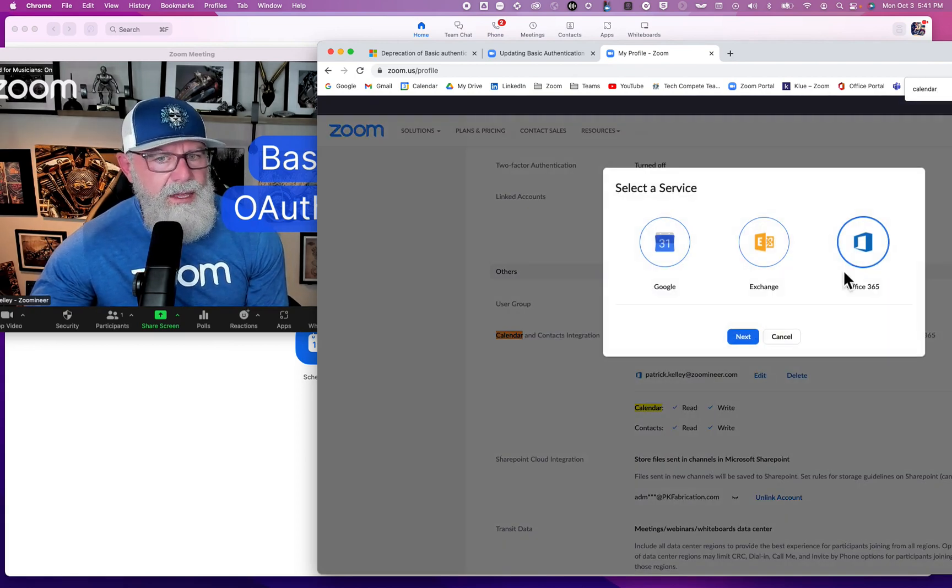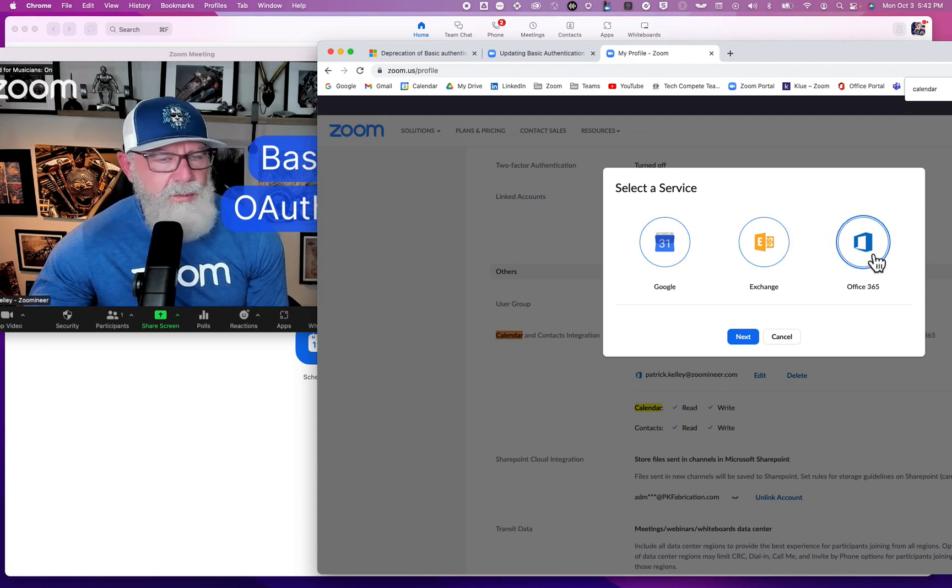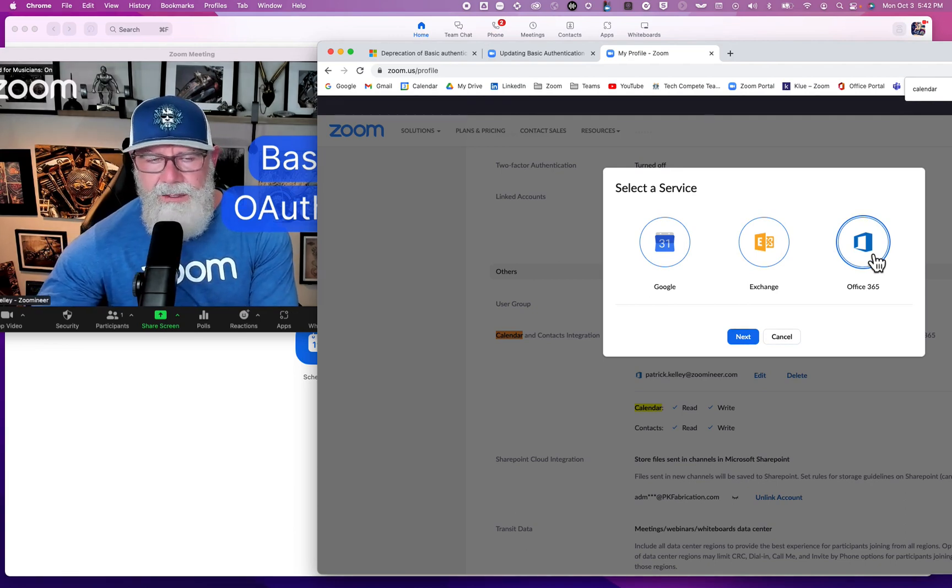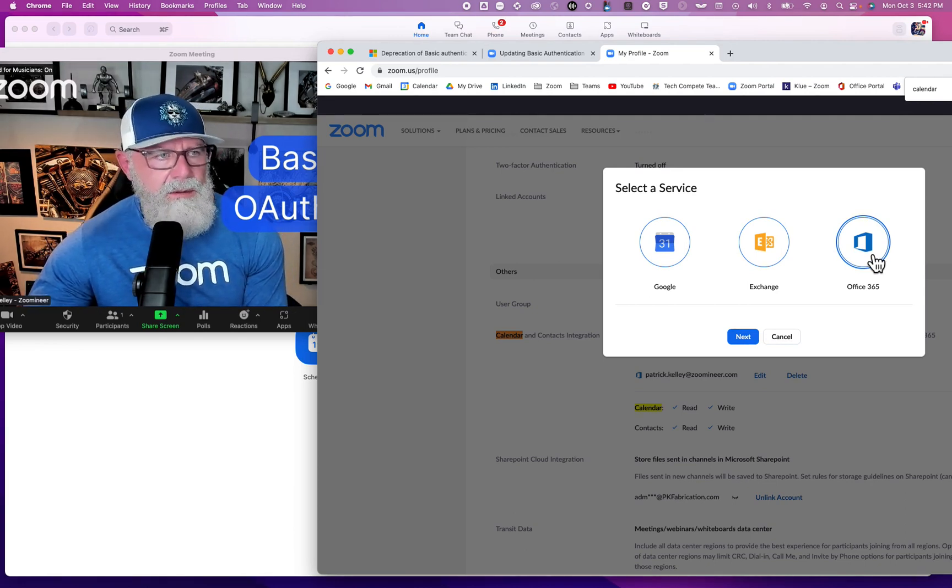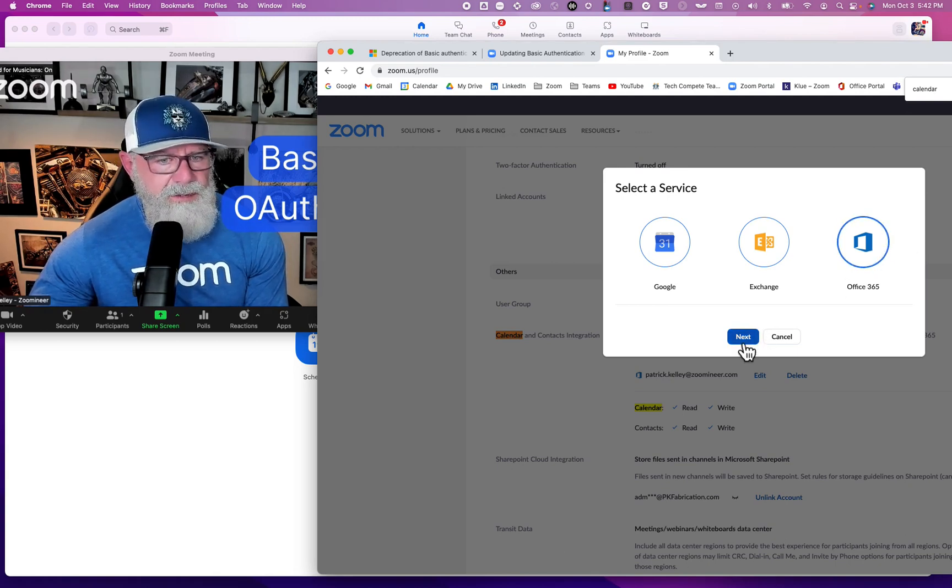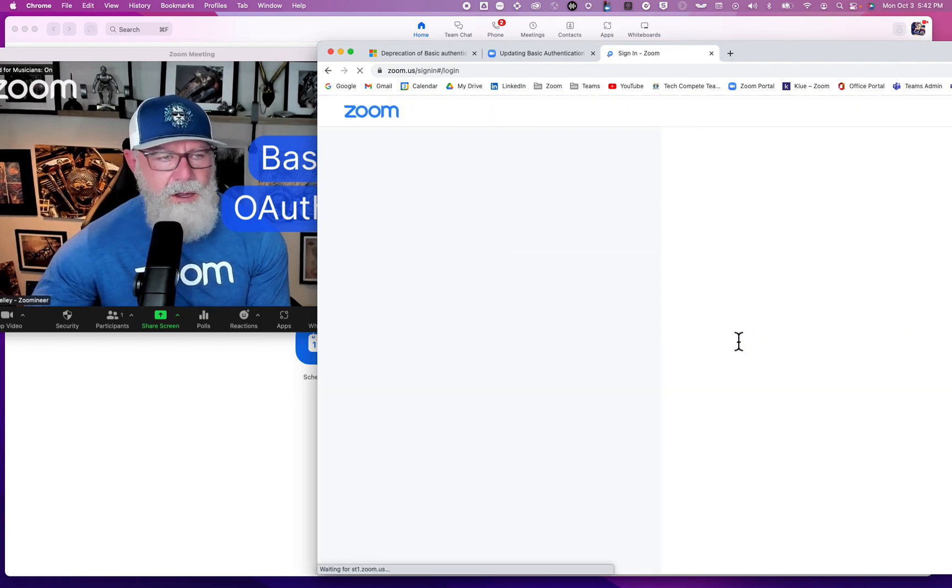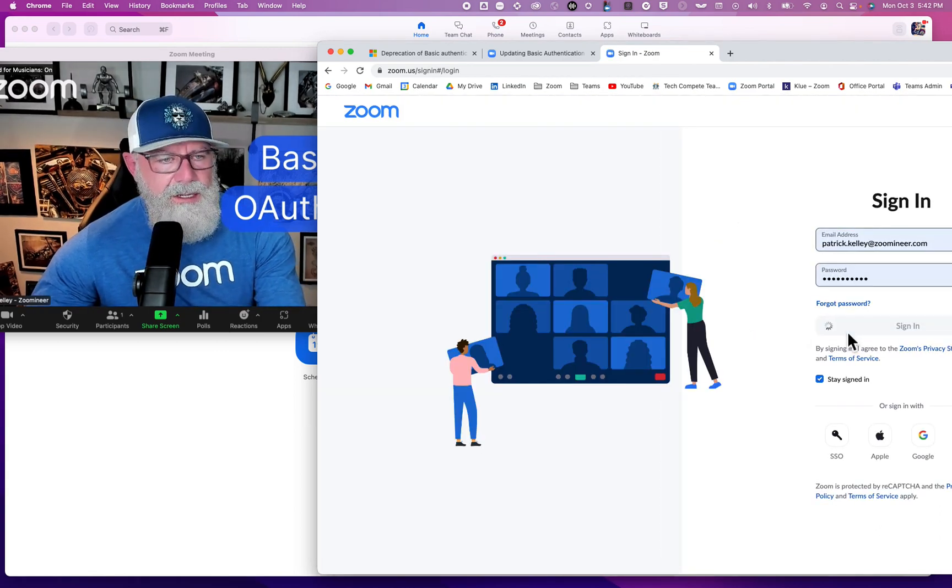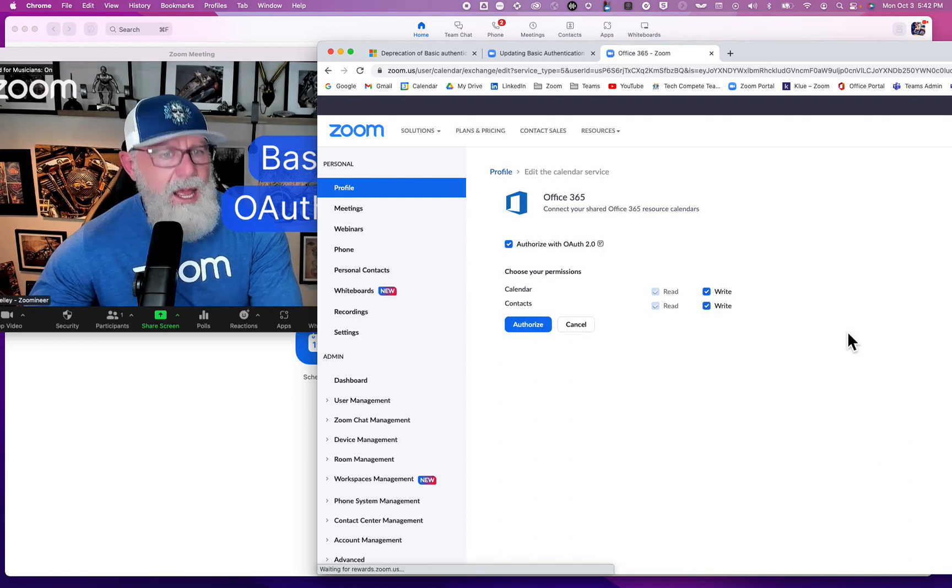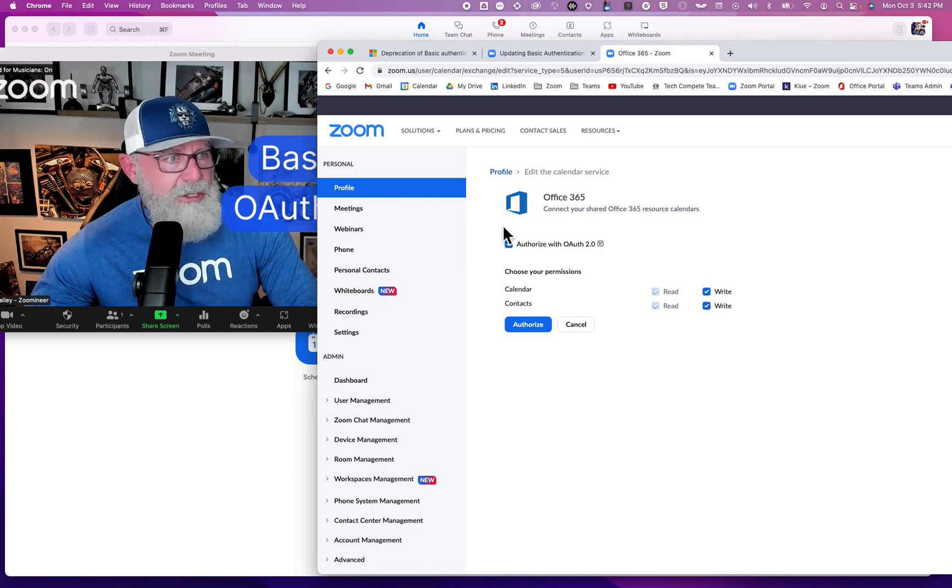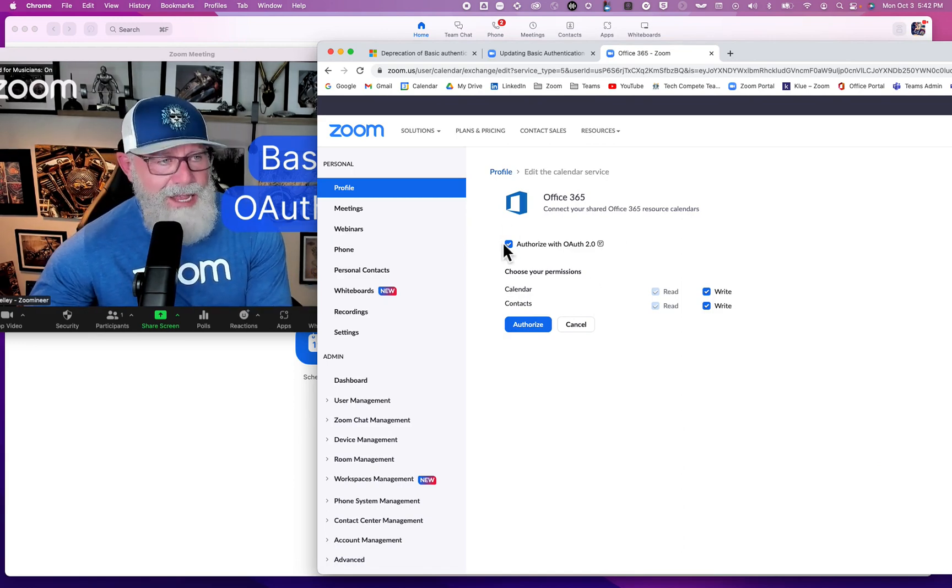I have my test account set up with Office 365, which is Exchange Online. There's also Exchange On-Prem and Google. We're agnostic and integrate with all three. Office 365 is what I'm using. You'll go here and authorize with OAuth - make sure that is checked off. Then you're set and it will work once they deprecate that service.